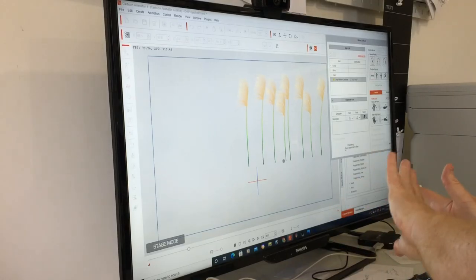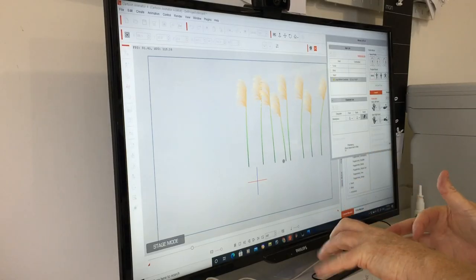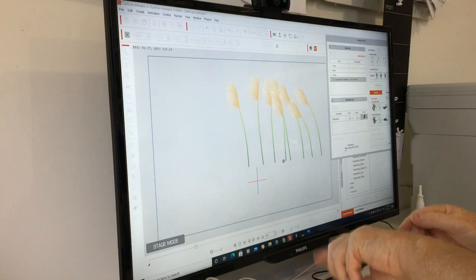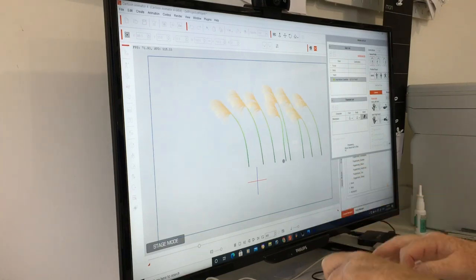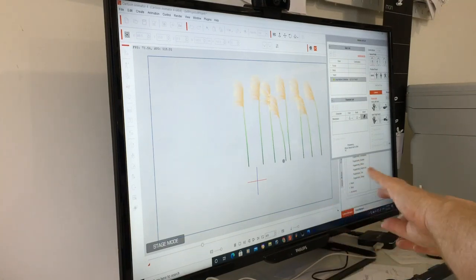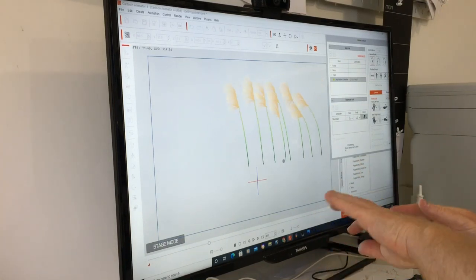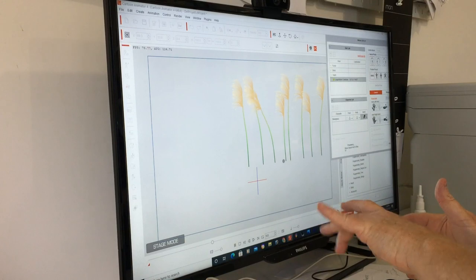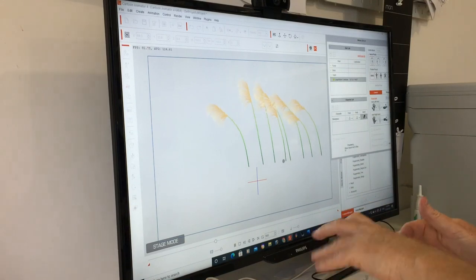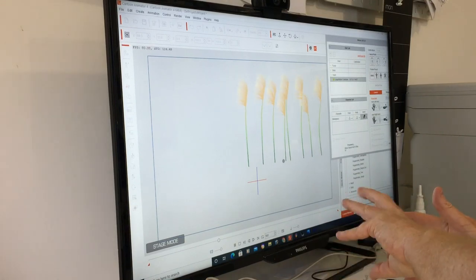Whether you want to do it nice and slow, whether you want to do it fast, entirely up to you. But this takes all the keyframing out of the animation.